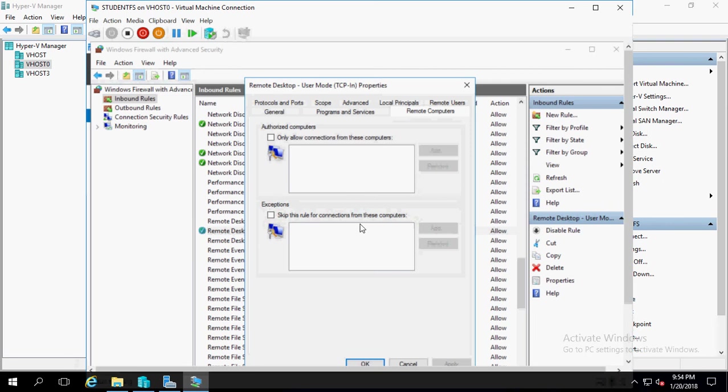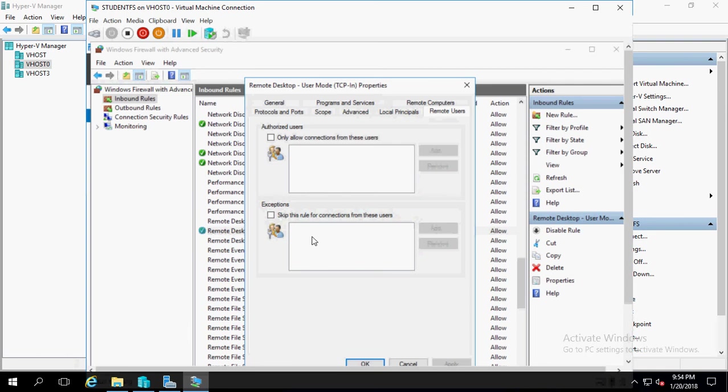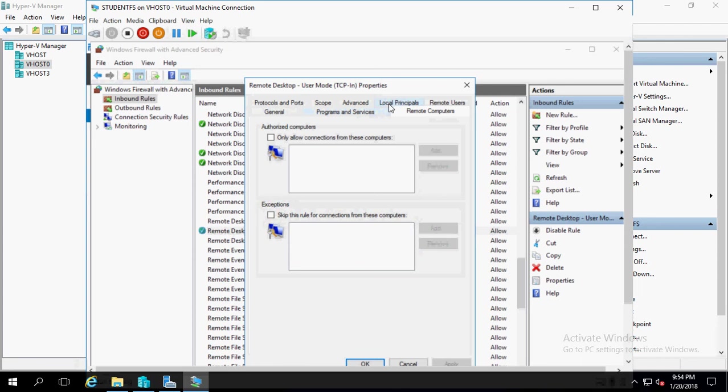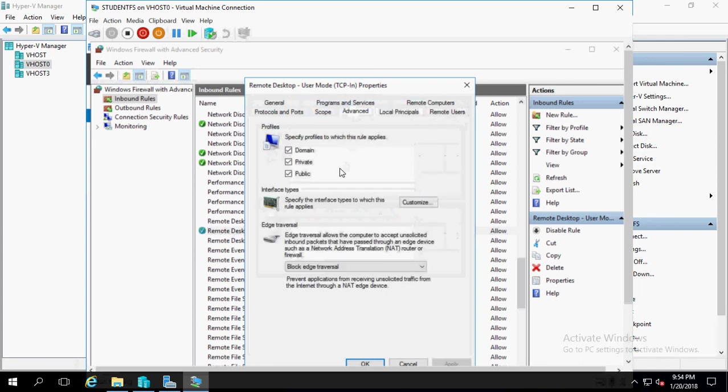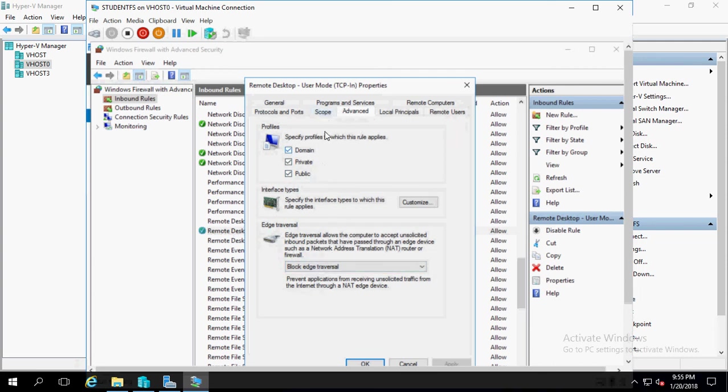Same thing, which computers can, log on principles. You get some more settings here on which profiles. This is a virtual machine, it doesn't matter on these. If it was a physical box, I would definitely uncheck private and public, just leave my domain.